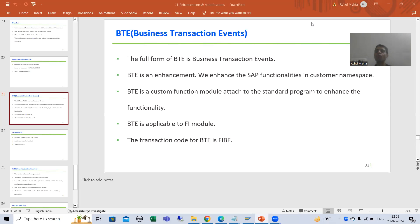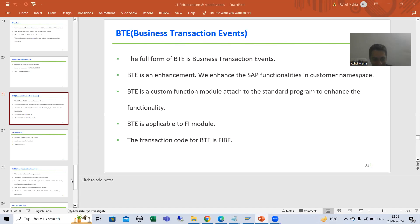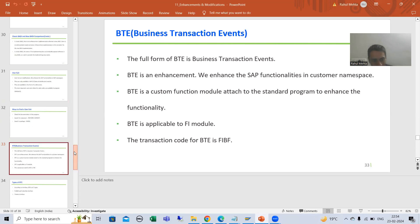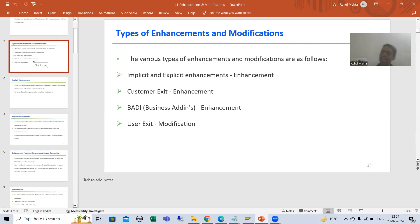Hello everyone. Now we will start with a new topic as a part of enhancements and modifications, and our new topic is BTE. Many people will ask — we already covered enhancements and modifications and we have four types: implicit and explicit enhancement, customer exit, and user exit.